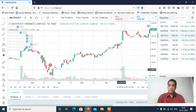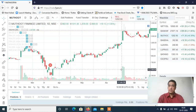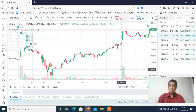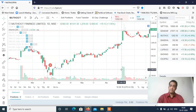Last video mein maine aapko Mututut Finance buy diya tha. Maine ye 1135 ke aspas buy diya tha, aur nikala 1180 ke aspas. Maine quantity mein thoda trade kiya tha — 60,000 profit aaya. But 60,000 profit enough tha, to maine square up kar diya.